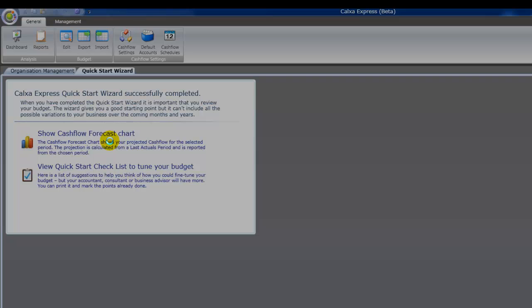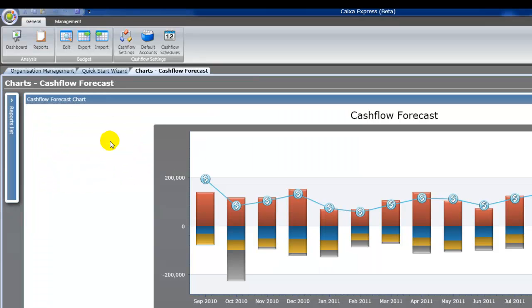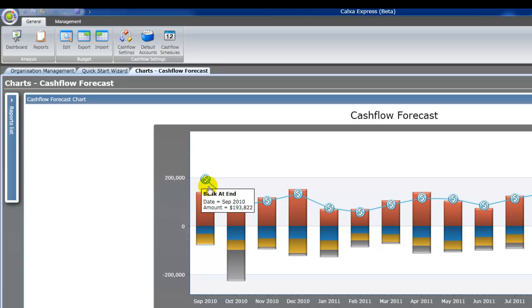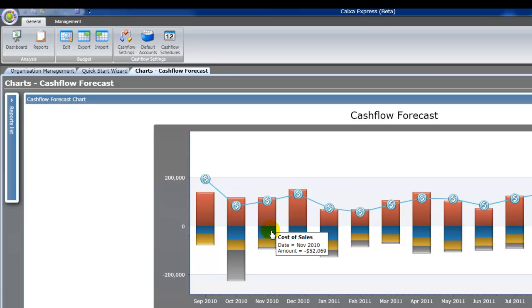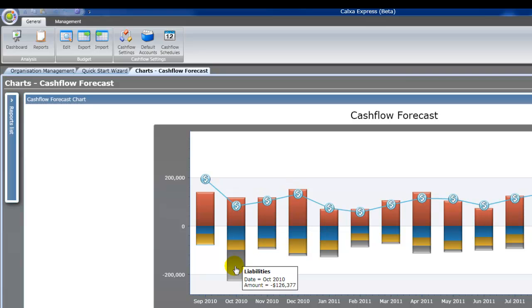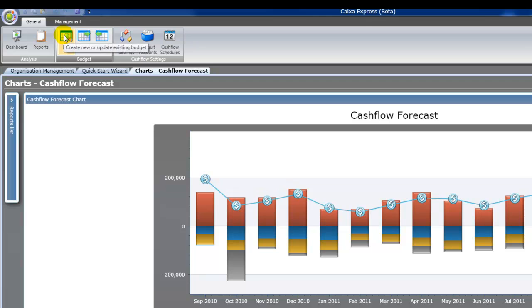First we'll have a look at the cash flow forecast chart. So this chart shows us what our bank balance is going to be month by month for the next 12 months. You can hover over any of those months to see the details of what's there. The bars on this chart show the components that are driving the cash flow. So what's happening with your expenses, liabilities, income, etc.